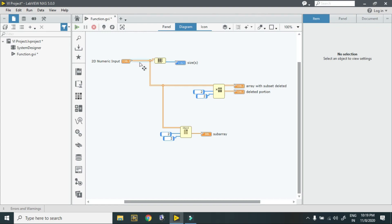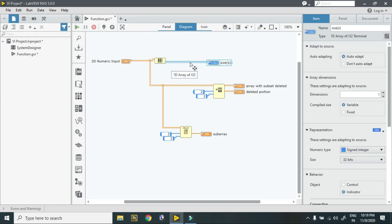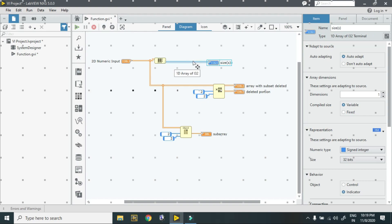As you see over here 2D data is flowing, and in this case over here 1D data is flowing. As you see, 1D array of i32 element.